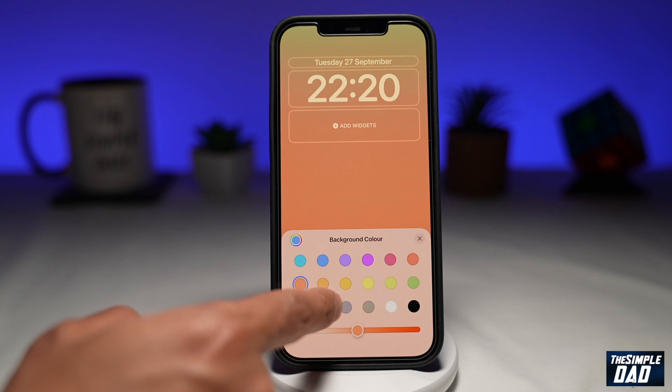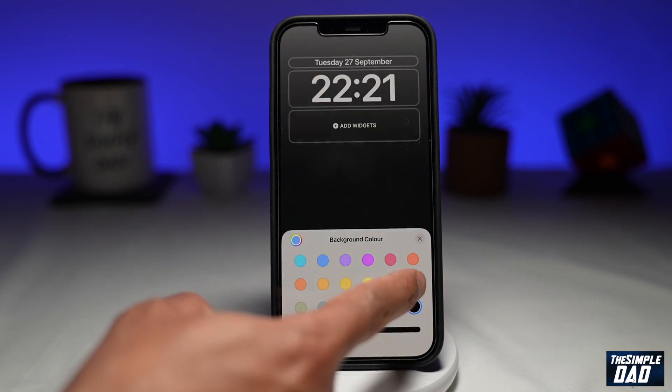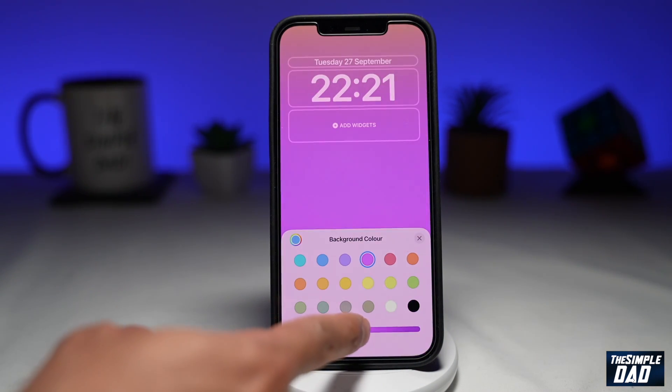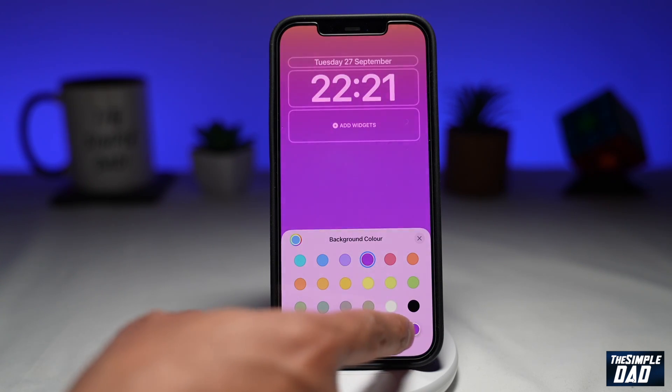This will be your primary color. Below that you will have the color intensity, so you can move the slider left or right.